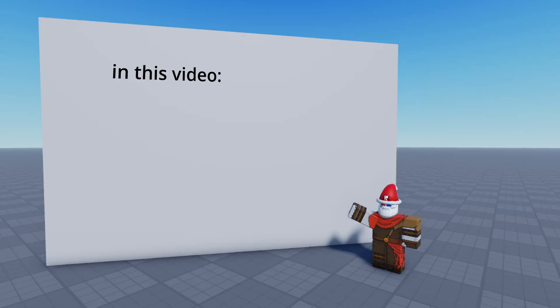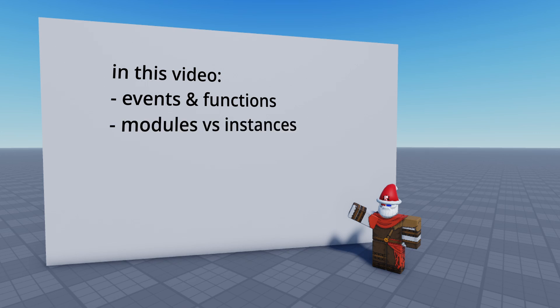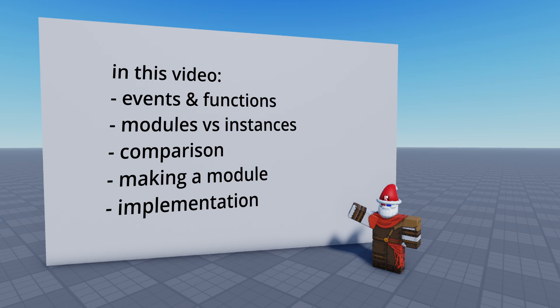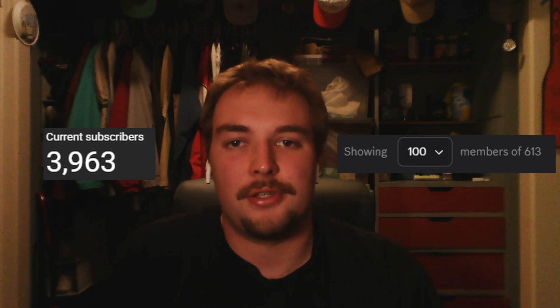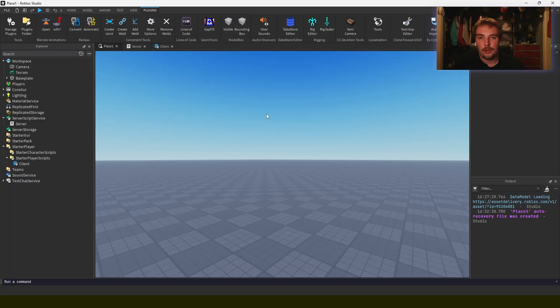In this video I'll be talking about events and functions, their usages, comparison of those usages, creating a network module, and then an implementation of that network module. Before we get started though, I just want to mention that the channel is about to reach 5,000 subscribers and the community is getting close to having a thousand members. So when we hit those milestones, I'll be doing a $50 giveaway. Make sure to subscribe, recommend the channel to your friends, and join up in the community server.